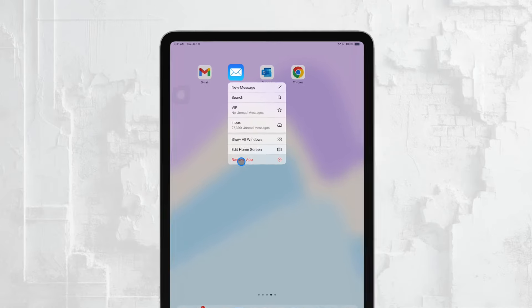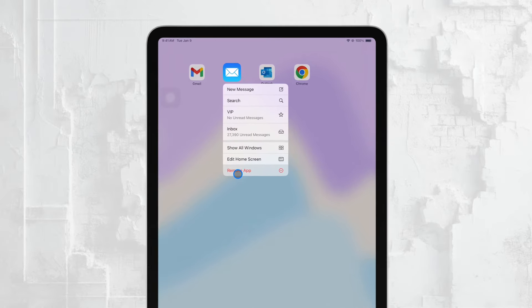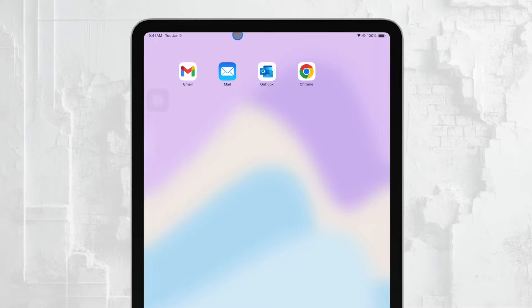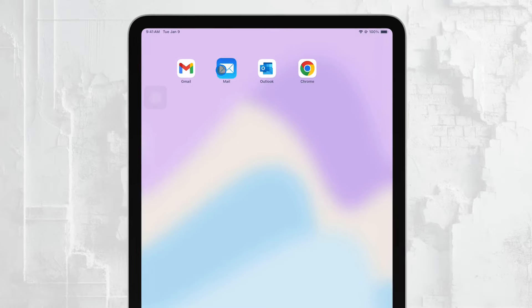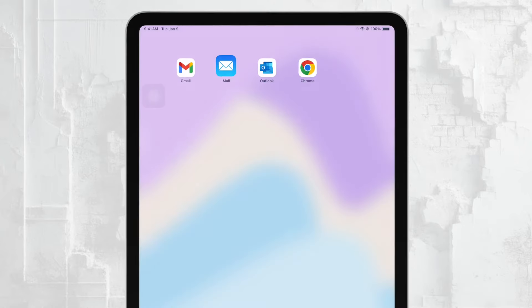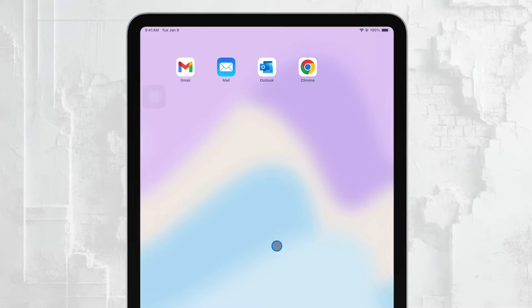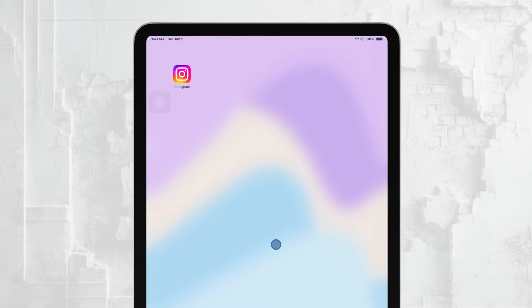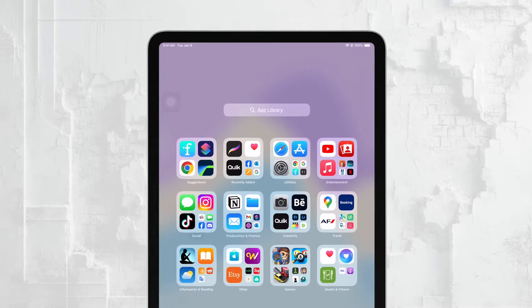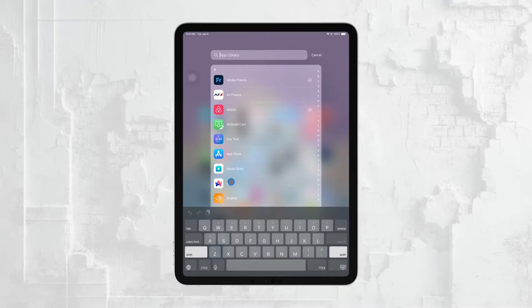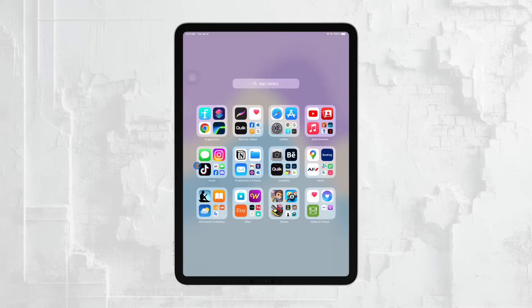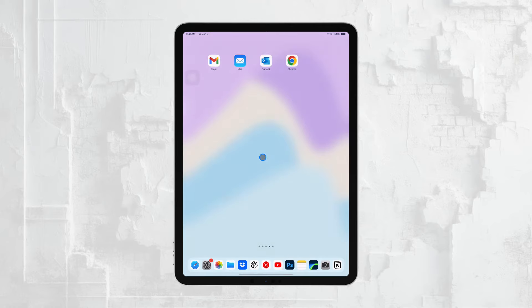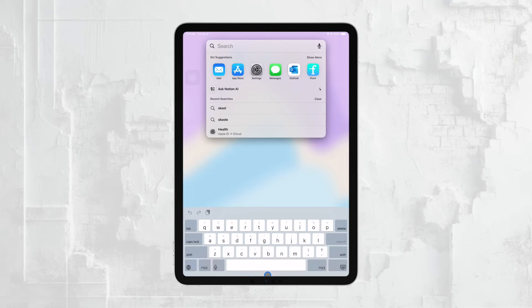To get started, simply open the Mail app on your iPad. If you can't find it right away, don't worry. It might be hidden in the app library or on another screen. A quick way to locate it is by using Spotlight Search. Just swipe down from the middle of the home screen, type mail into the search bar, and the app should appear.